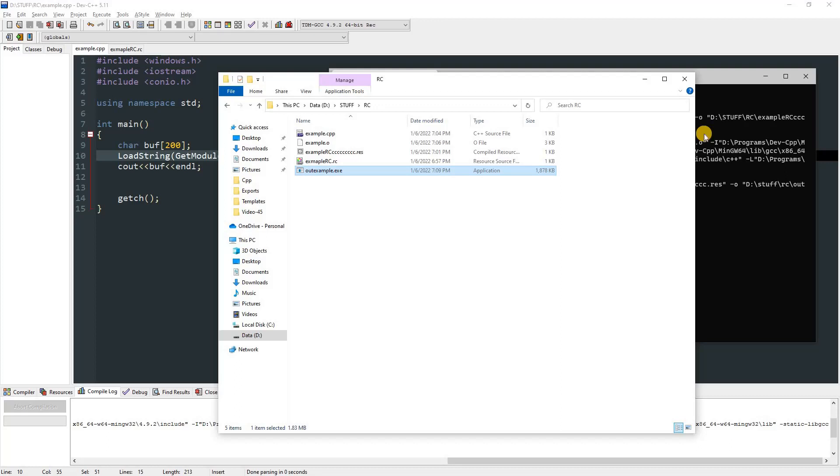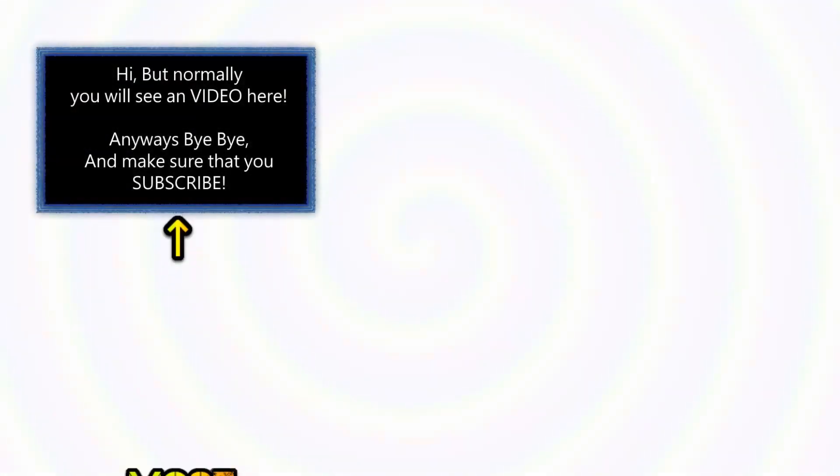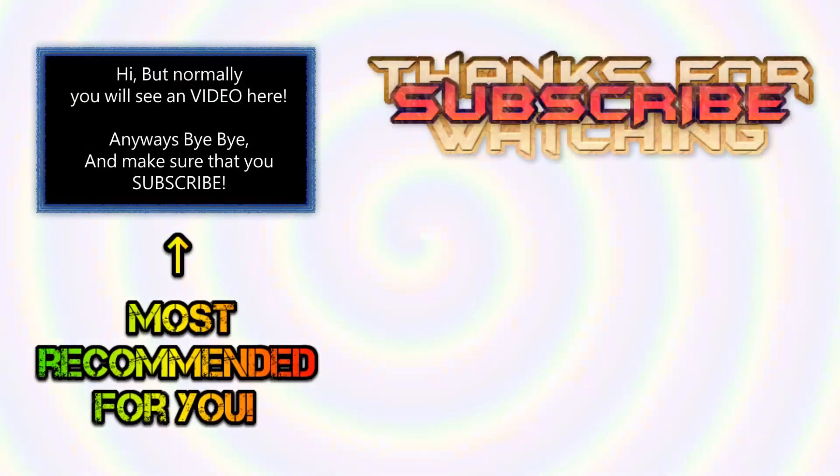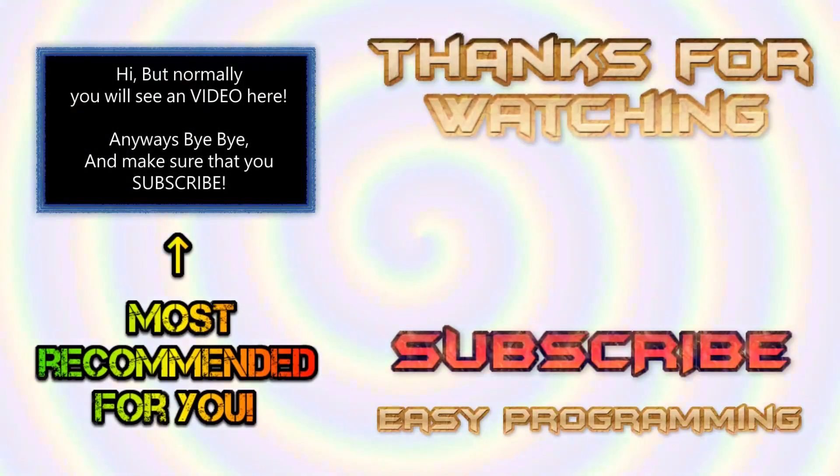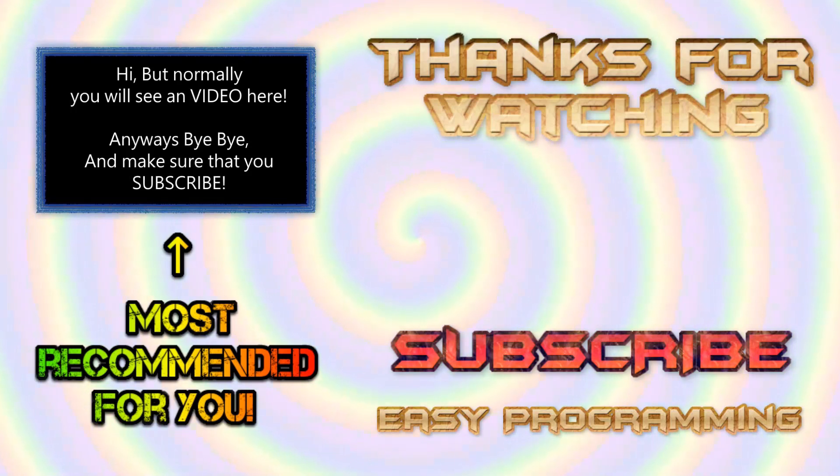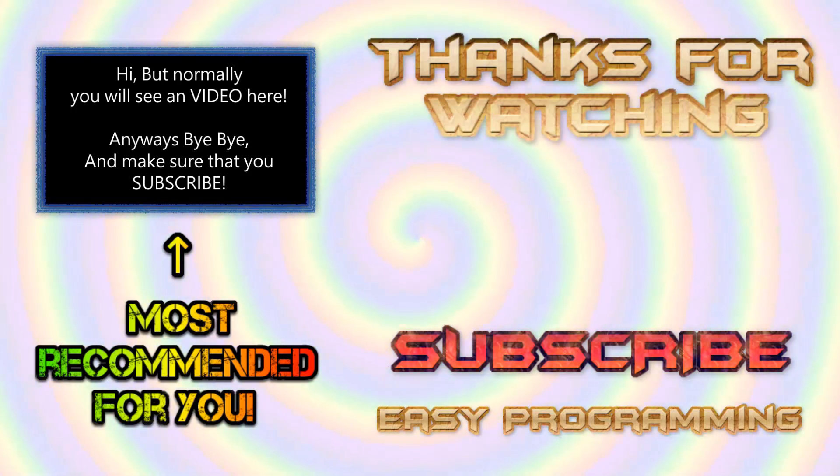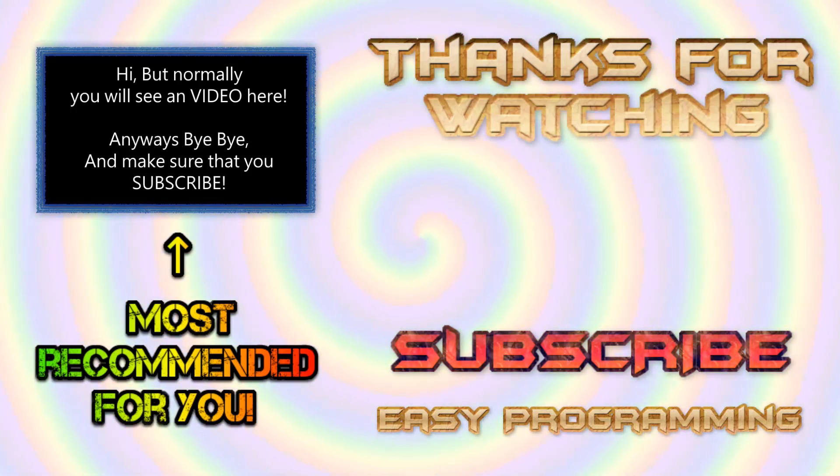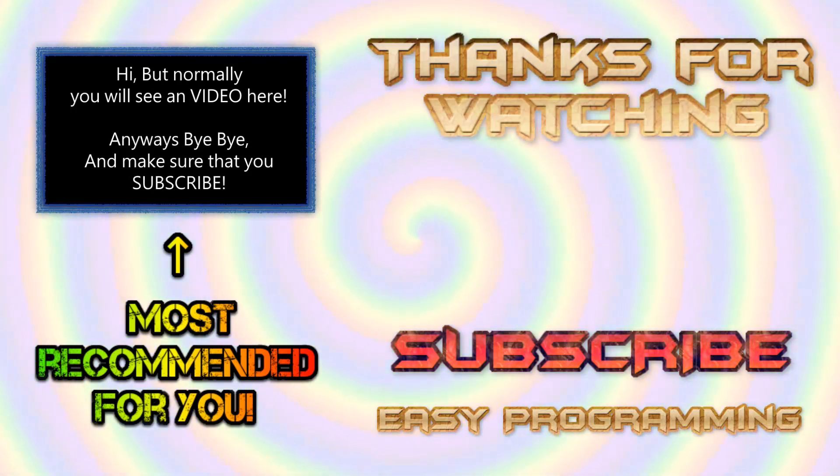That was it for today's video. Hope you guys have enjoyed this video, and if you did, don't forget to press that like button. Also make sure that you subscribe to this channel for more videos like this. Bye!